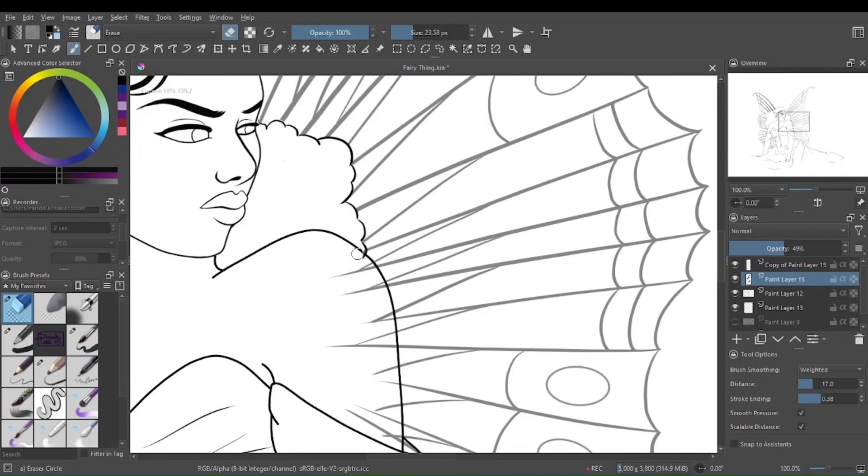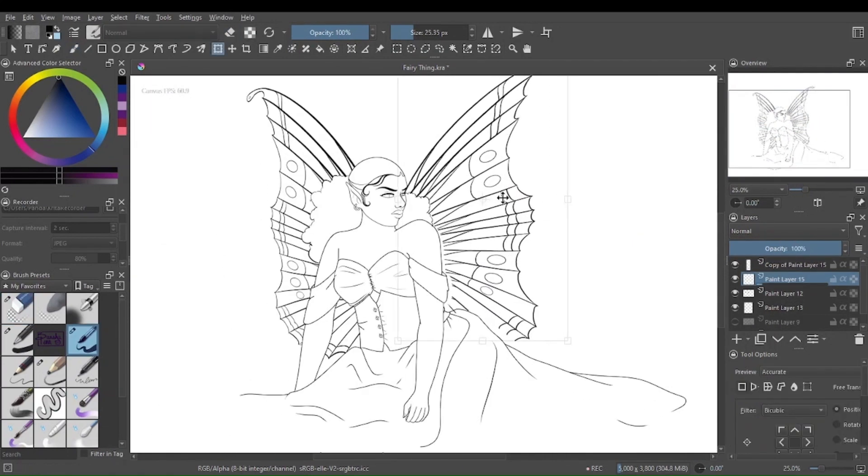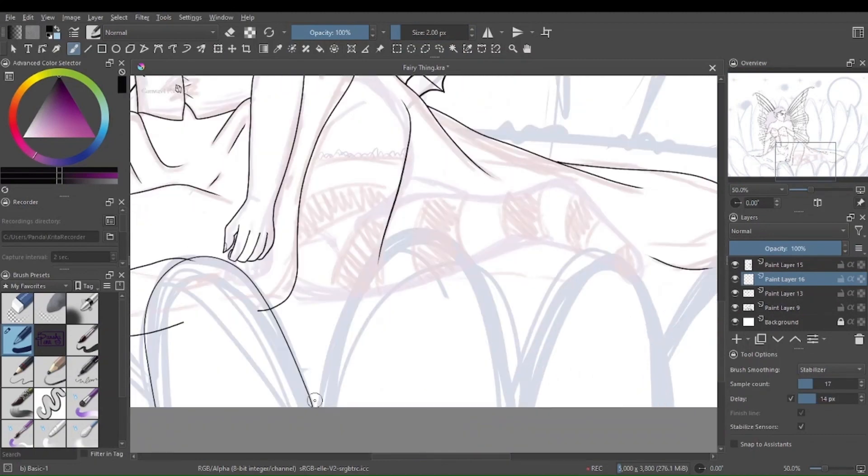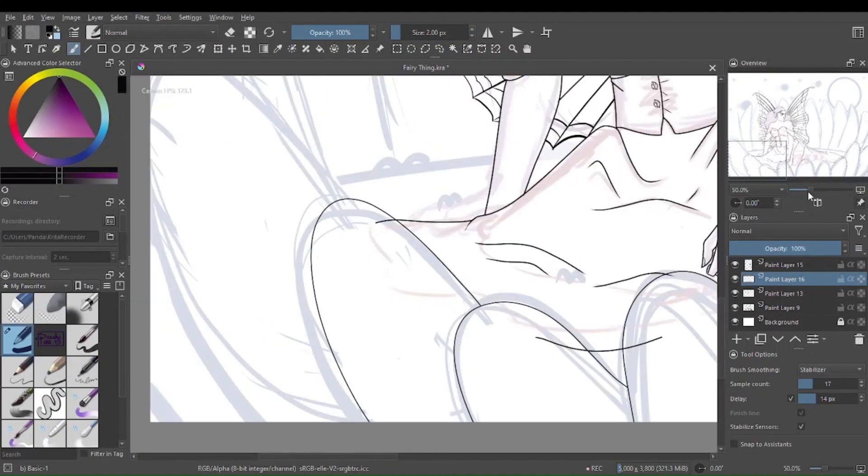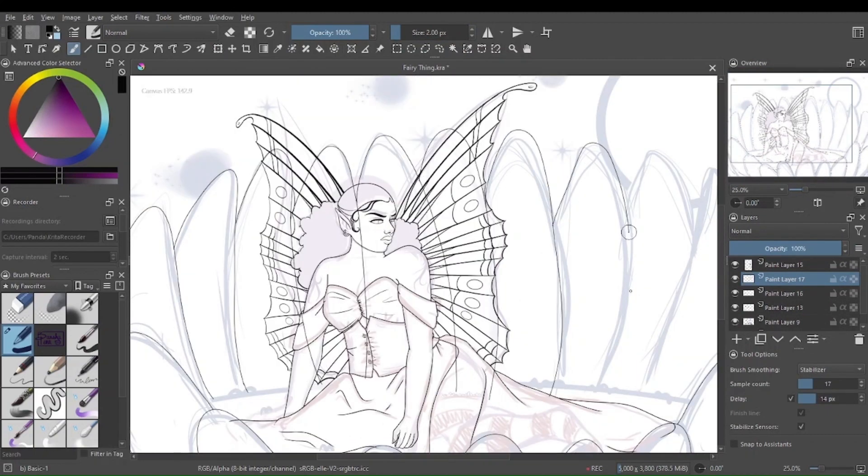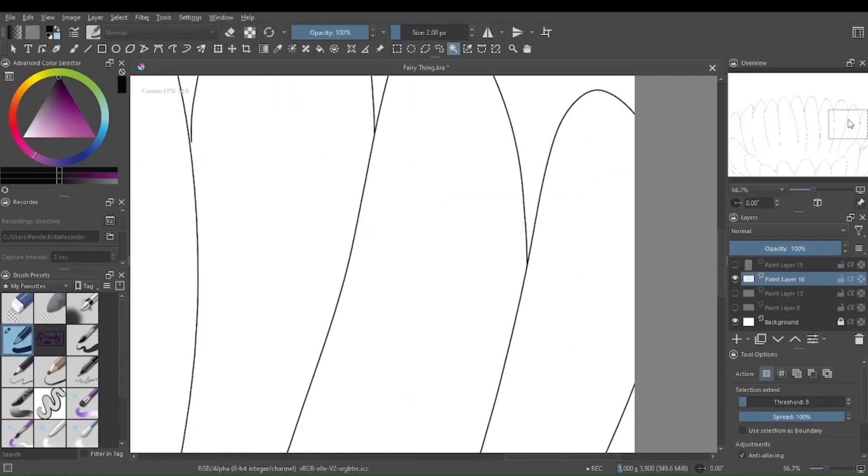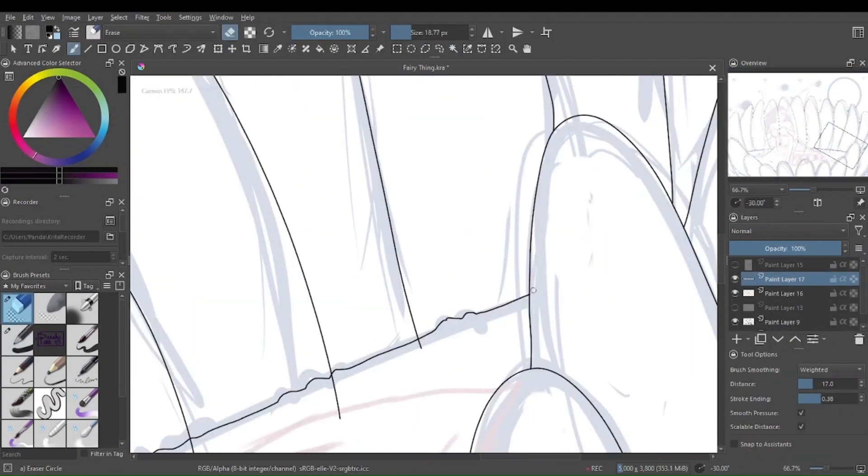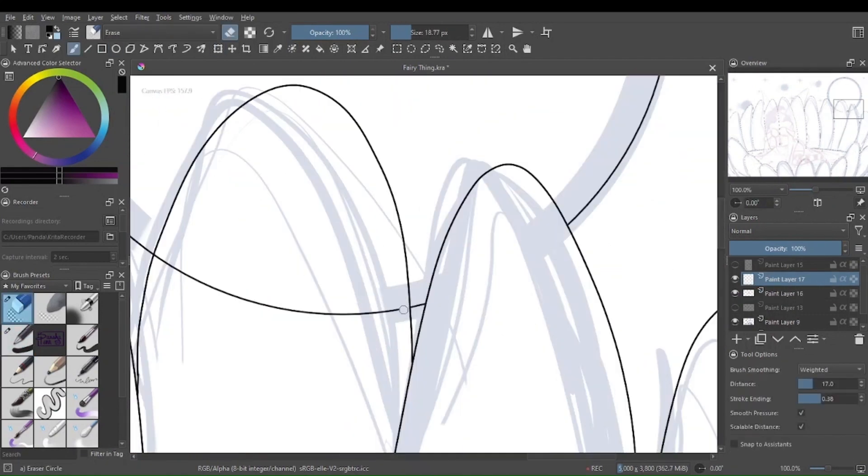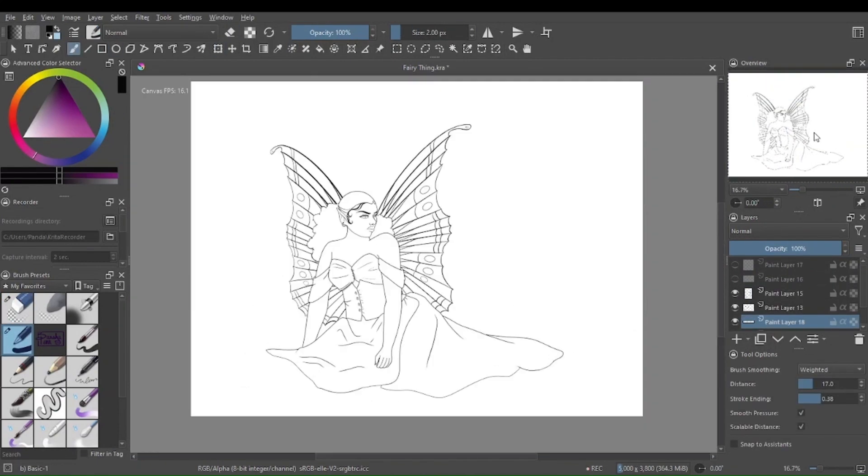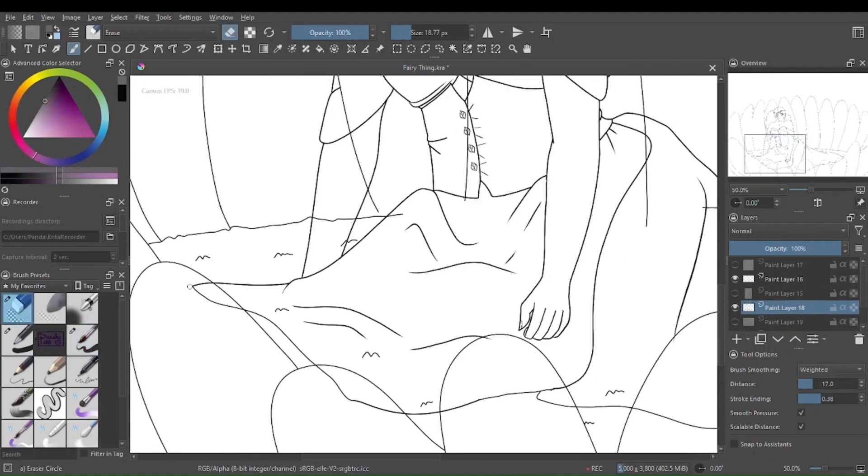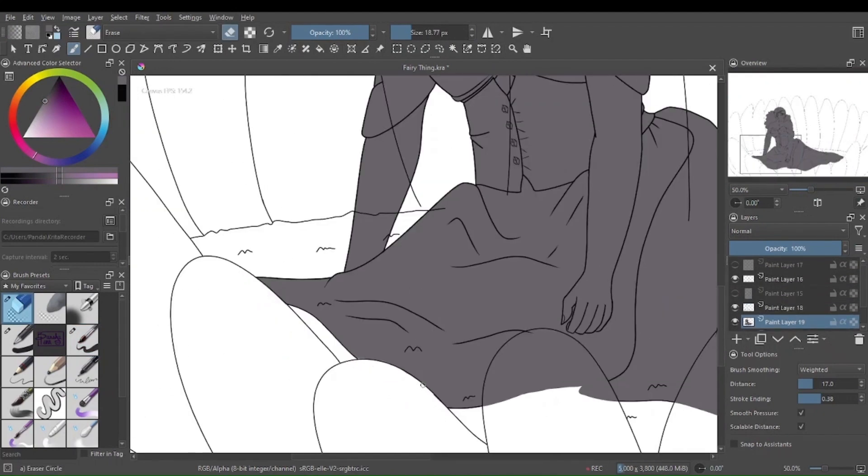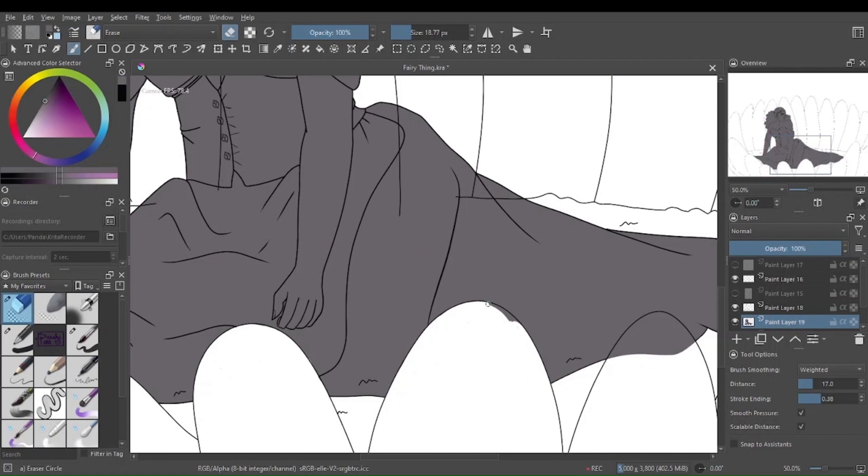Does anyone remember the three marker challenge that was going around all the traditional artists on YouTube for a while? Well, I thought something like that might be neat for digital artists, just having a random color palette picked for you. And I'm willing to bet that other people have done this. I just thought it would be fun to do. And surely Coolers.co would give me something I could use. A nice, tame, muted color palette to go with what I was envisioning.